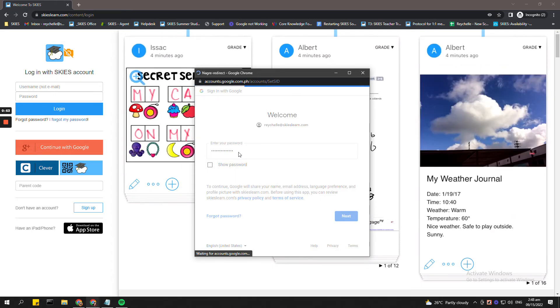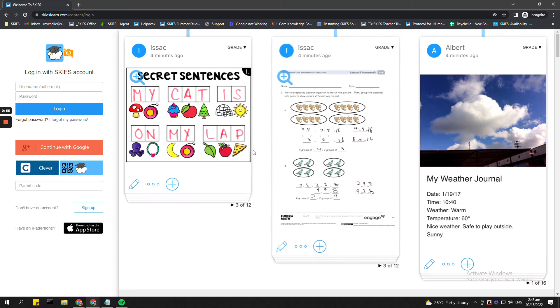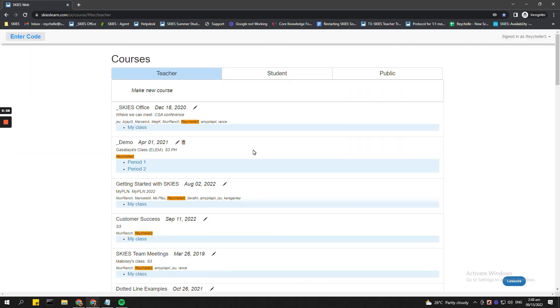After that, they will be logged into their respective Skies accounts. I hope this helps. Please let me know if you have any questions. Thank you.